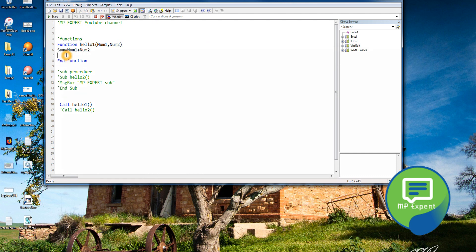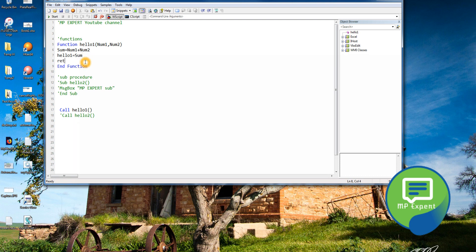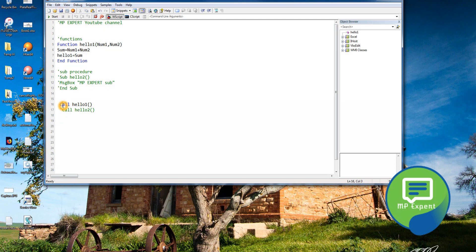At the end we say 'HelloOne = sum', so the sum value will be returned from this 'HelloOne' function. This is the syntax for returning a value in VBScript — in some languages we use the 'return' keyword, but here it is done differently. We store the returned value in a variable: val1 = HelloOne(...).